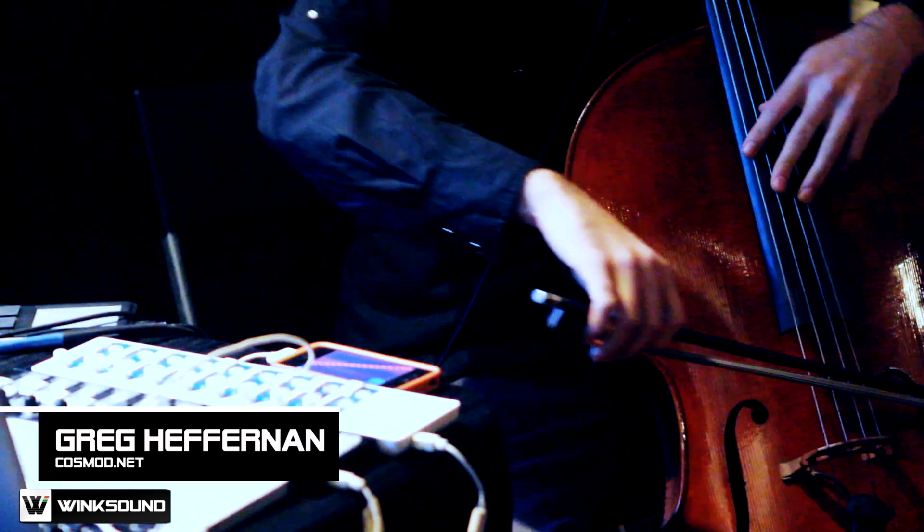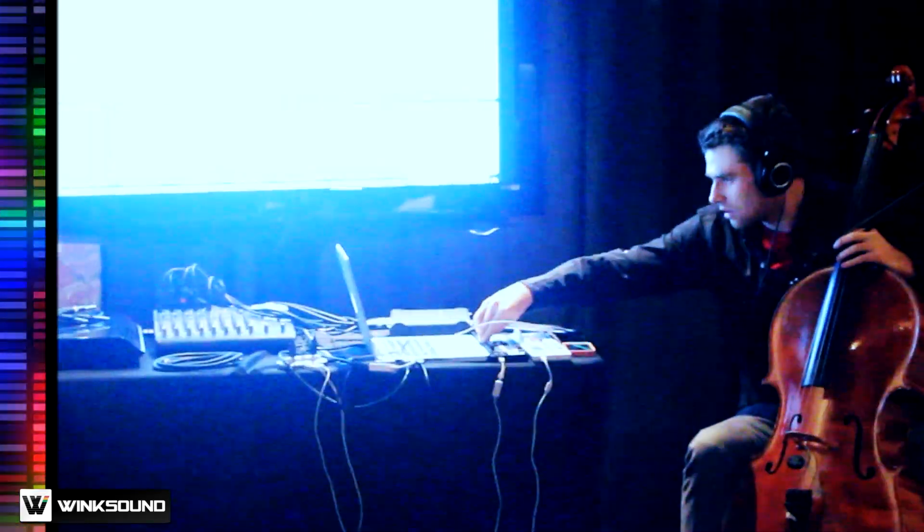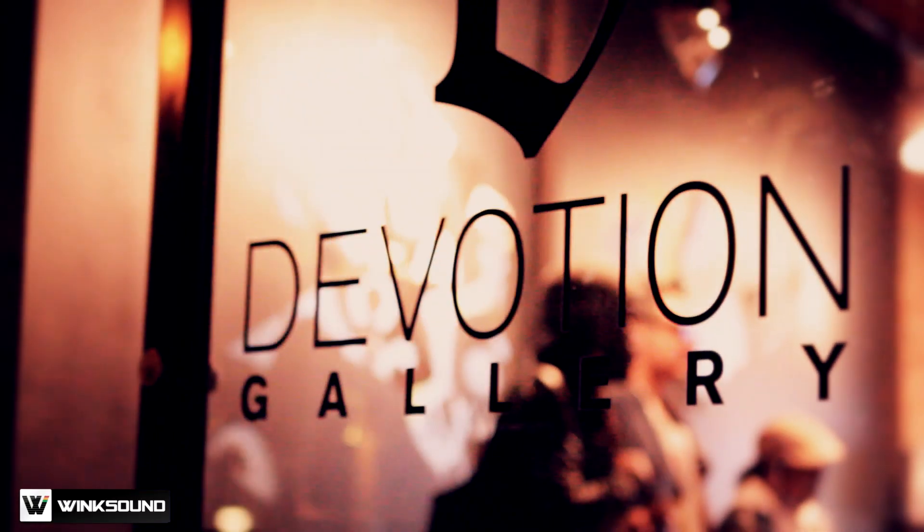My name is Greg Heffernan, a.k.a. CosmoD. We are in Brooklyn, we're in East Williamsburg at the Devotion Gallery on Mauser Street.